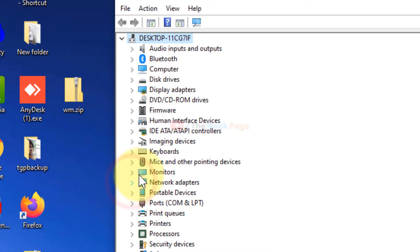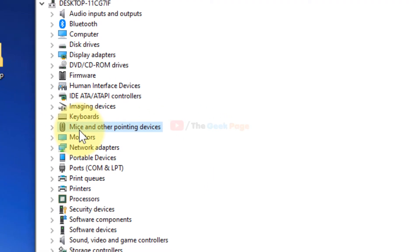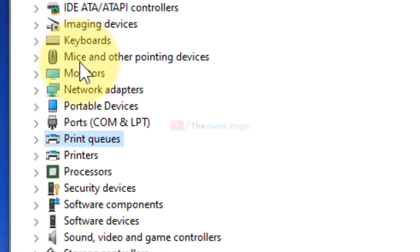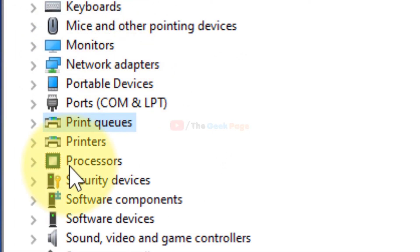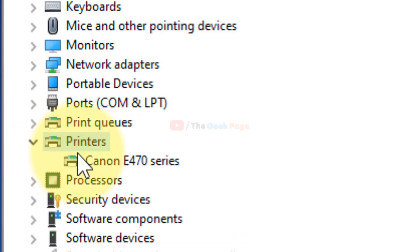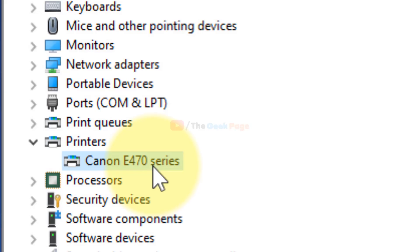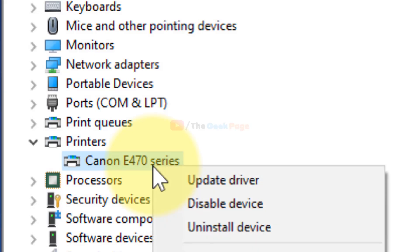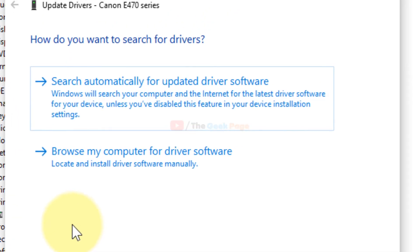In Device Manager, find Printers and expand it. After you locate your printer, right-click on it and click Update Driver.